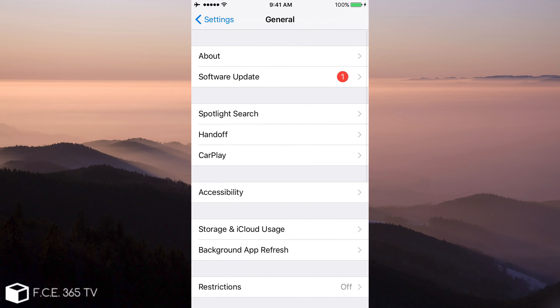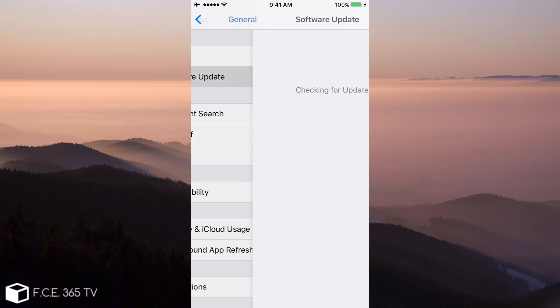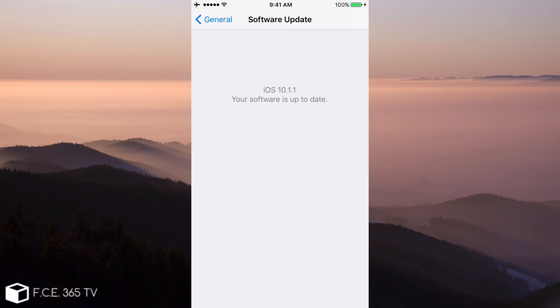And if I go here to general, as I said, this device is running iOS 10.1 and it's jailbroken. If I go here to software update, it says iOS 10.1.1, your software is up to date.